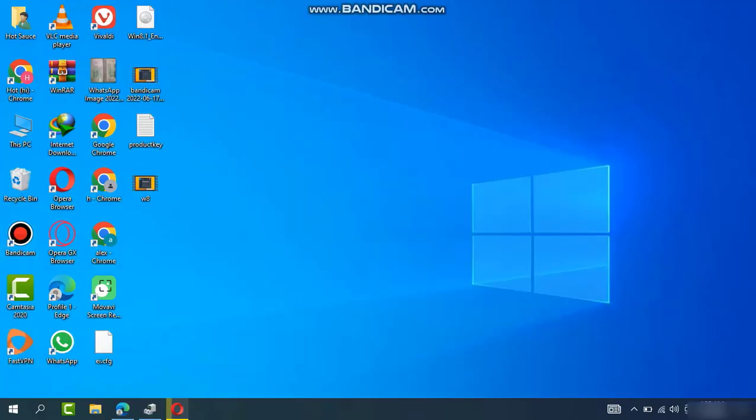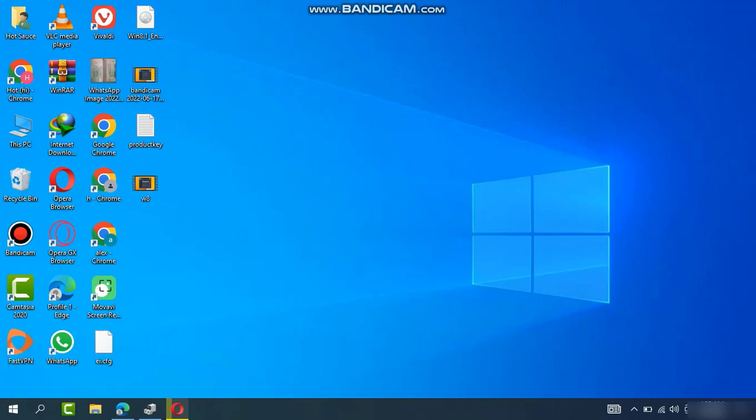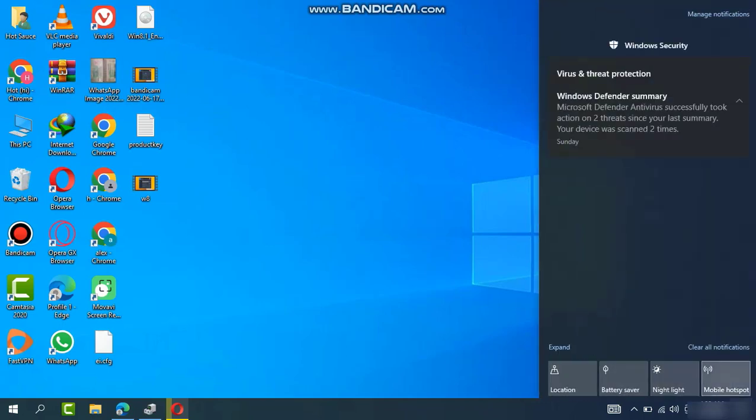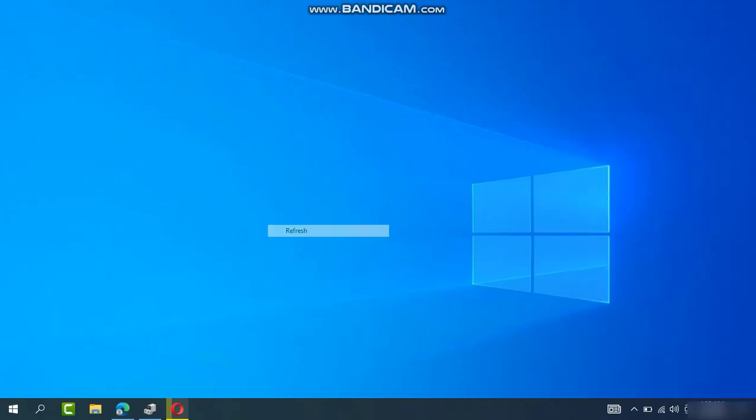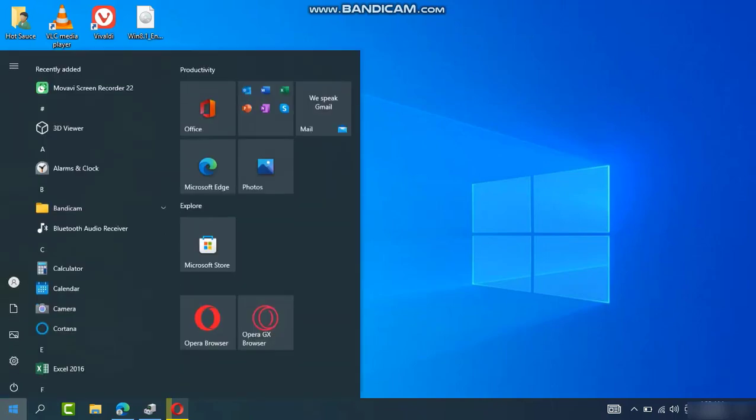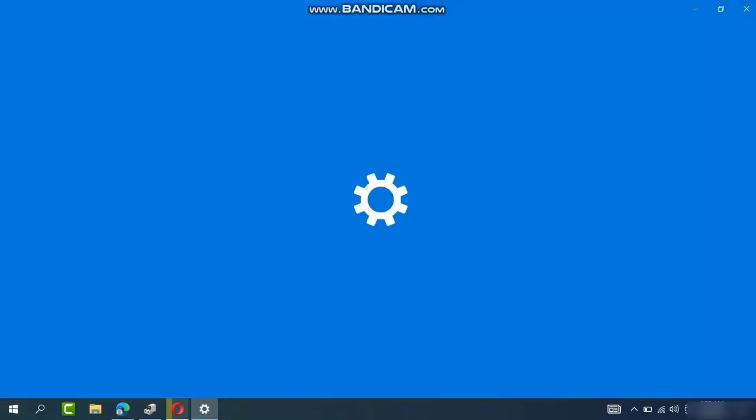Welcome back to my channel with a brand new video. In this video, we will sort out the problem in Windows 10 of Bluetooth device. We cannot see the icon of Bluetooth in Windows 10. Go to Settings.